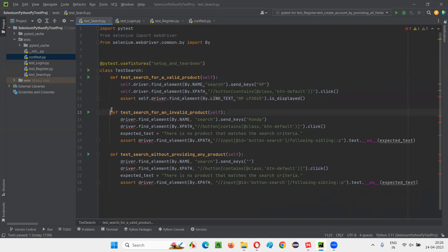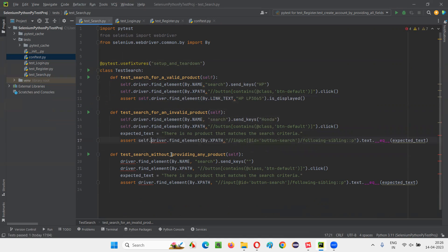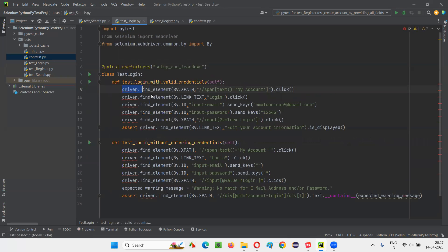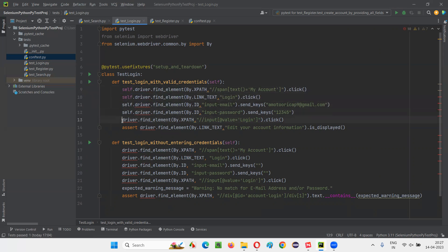Everywhere you are getting the error with the driver, just attach the self keyword. Let me copy-paste to save some time. Self, self, self — wherever you see the error, just pass self. All the errors in one of the Python files have been cleared. Now let's go here and also put self.driver everywhere. Errors will be gone.